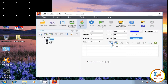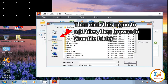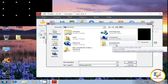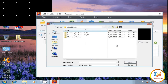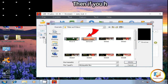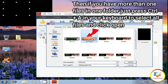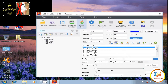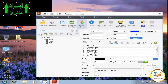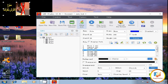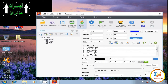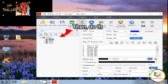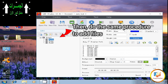After that, select File One, then click this menu to add files, then browse to your file folder. If you have more than one file, just press Ctrl+A on your keyboard, then click Open. As we can see, all files have been added. Then do the same procedure to add files for the other windows.